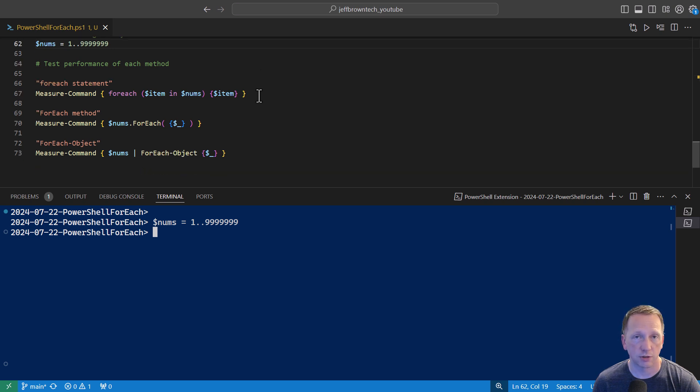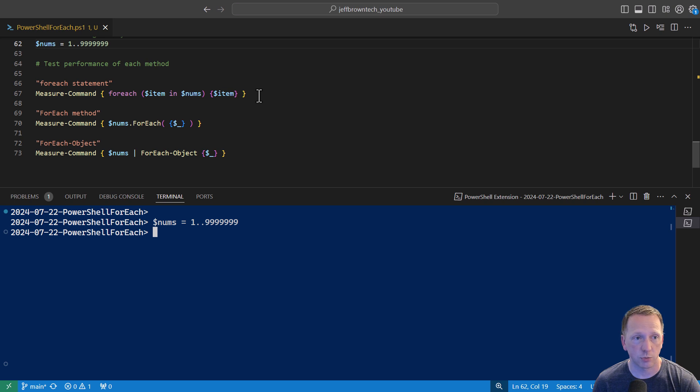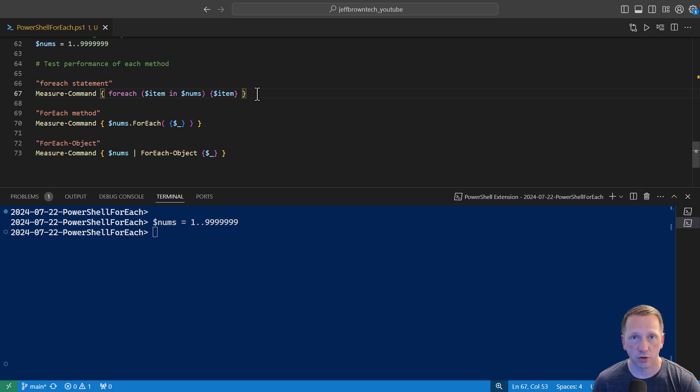And we're going to test the performance of each method. This first one is the for each statement. We're going to do measure command. And inside of our script block here, we'll say for each item in nums, which is our very large array of numbers. And just output it to the screen. And we'll see how long this takes here.